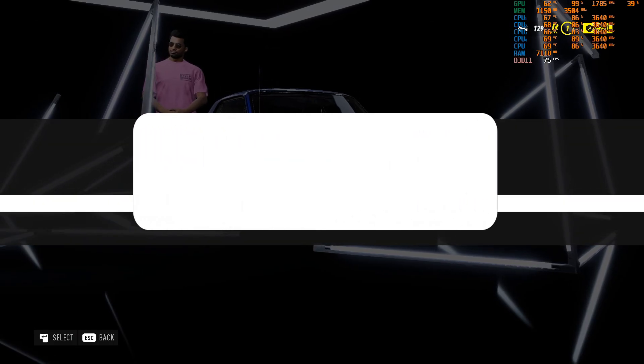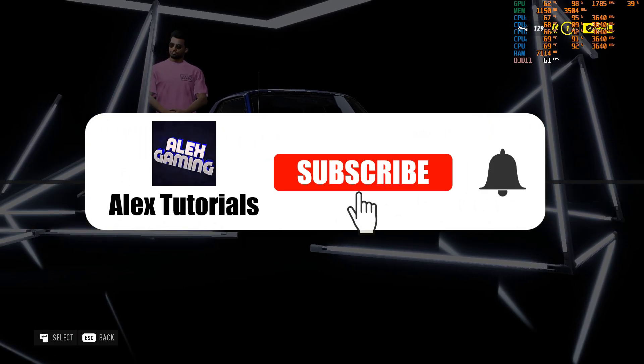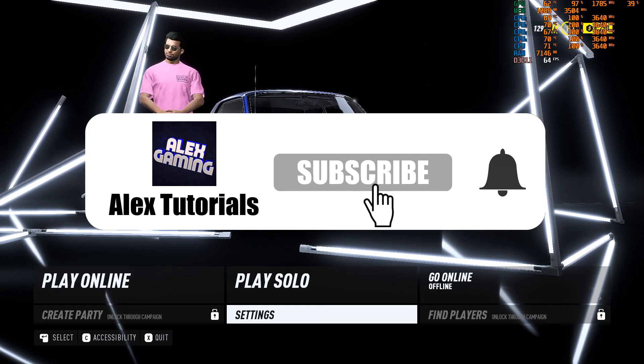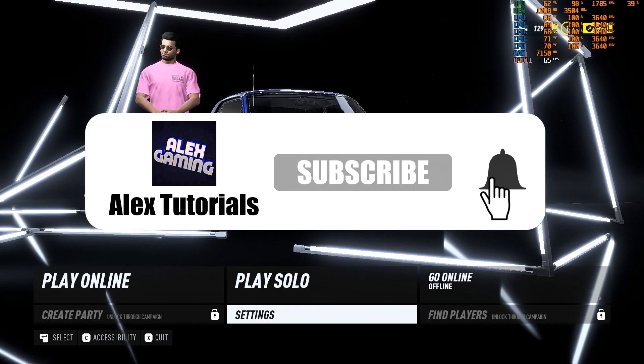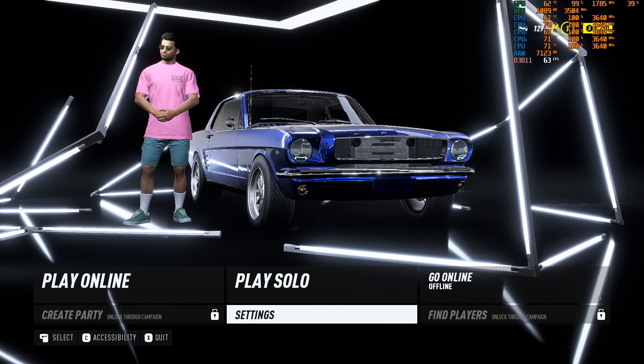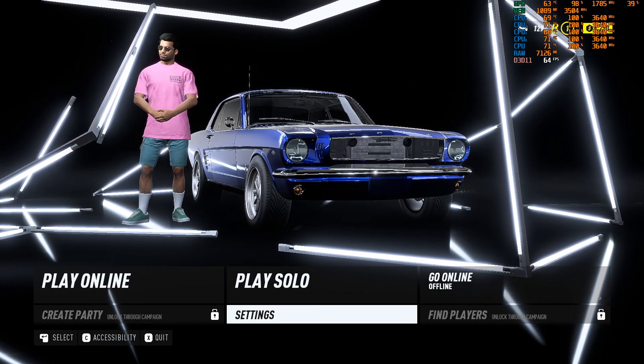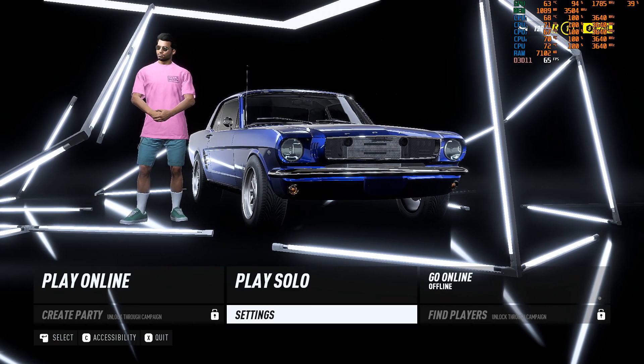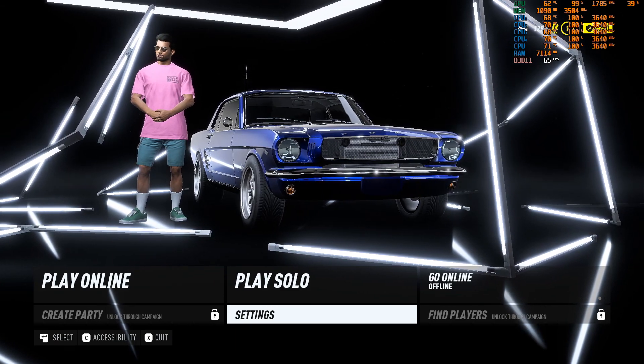If you have any problems tell me in the comment section, I'll try to help you as much as possible. If you have any video ideas tell me in the comment section, I'll try to make them in the future.